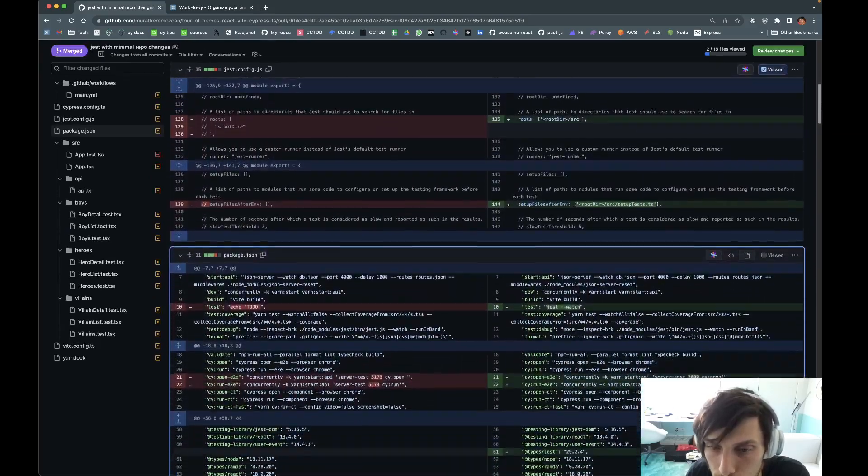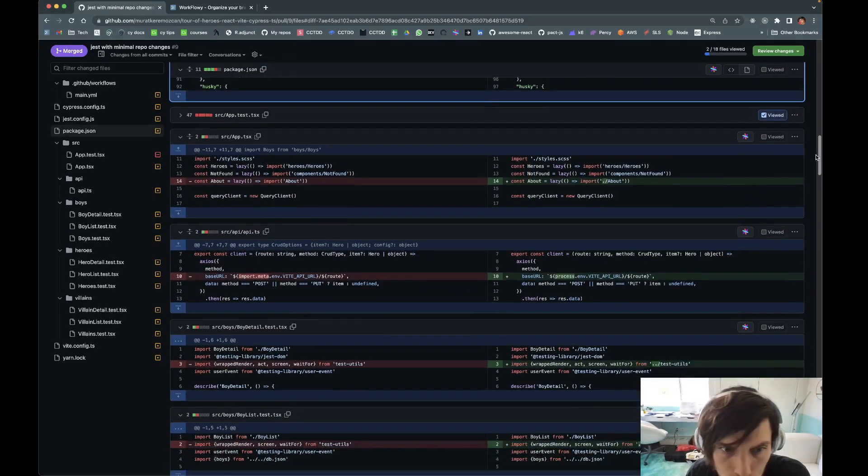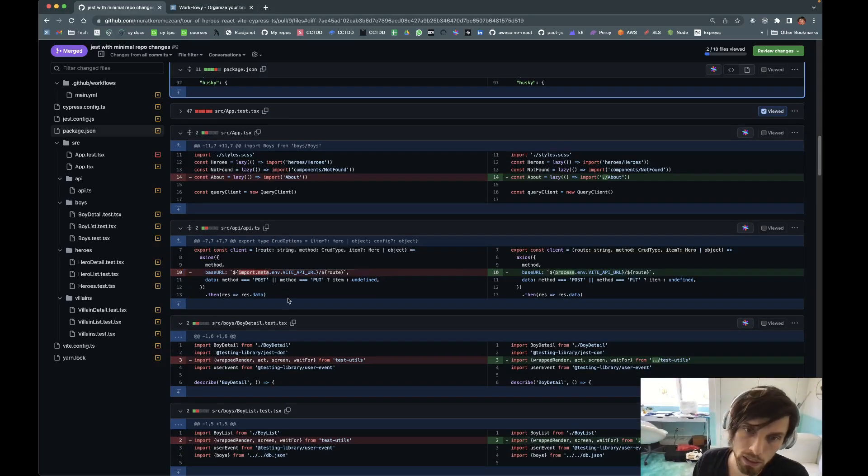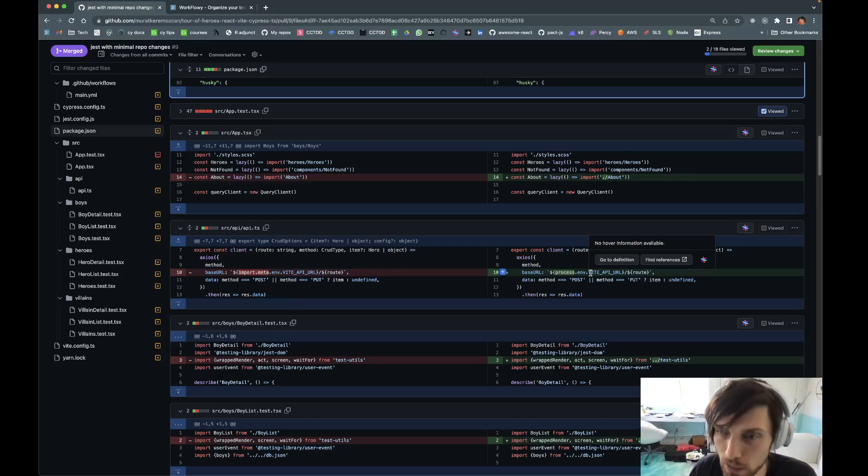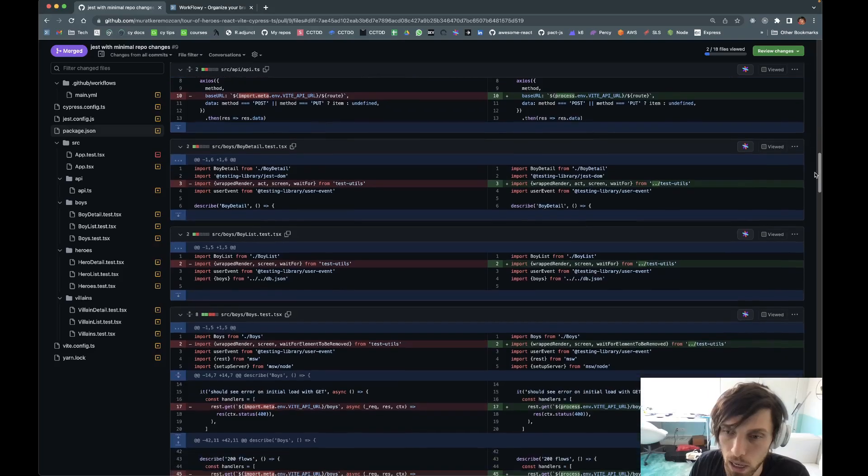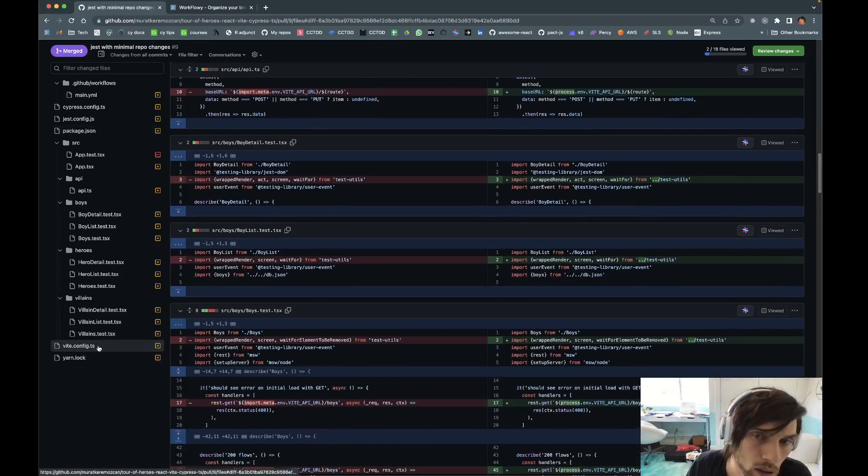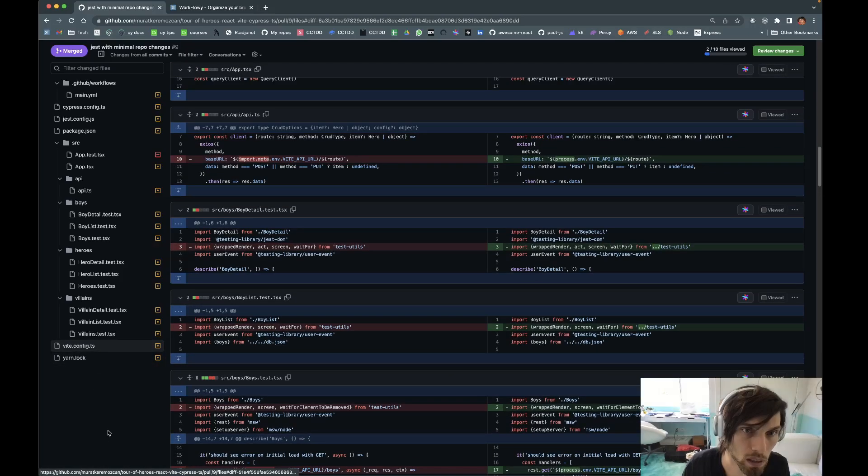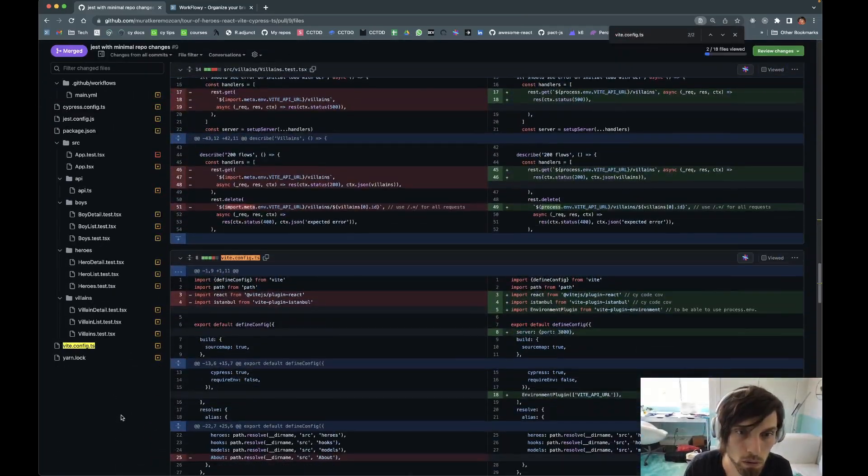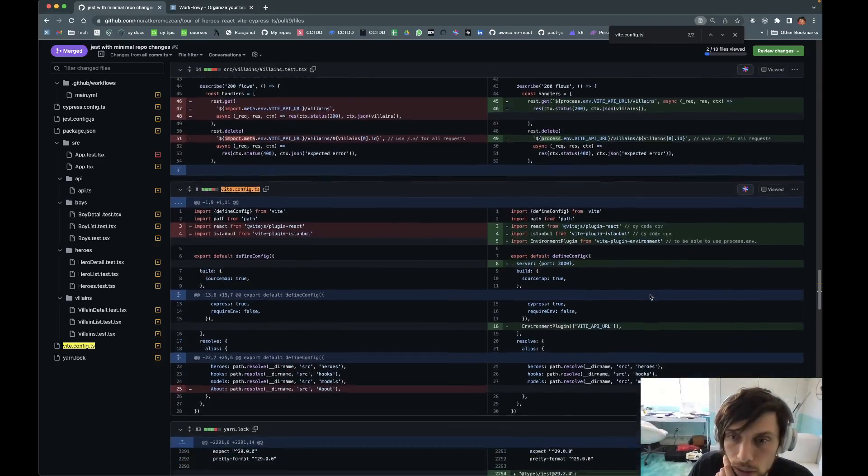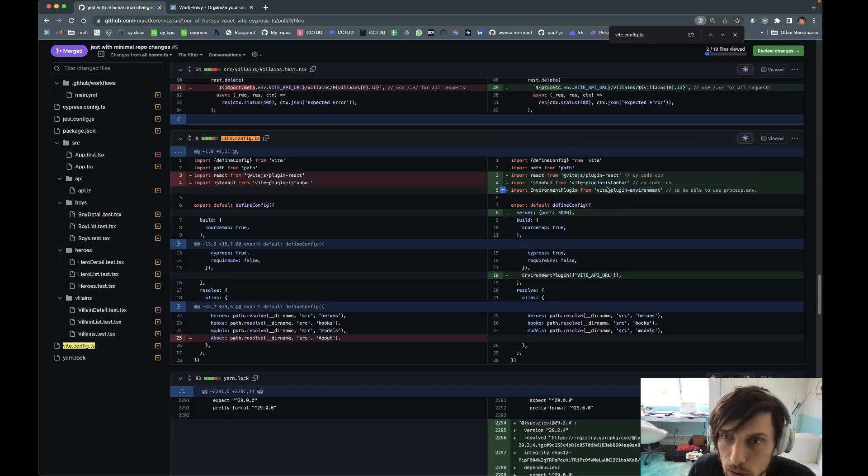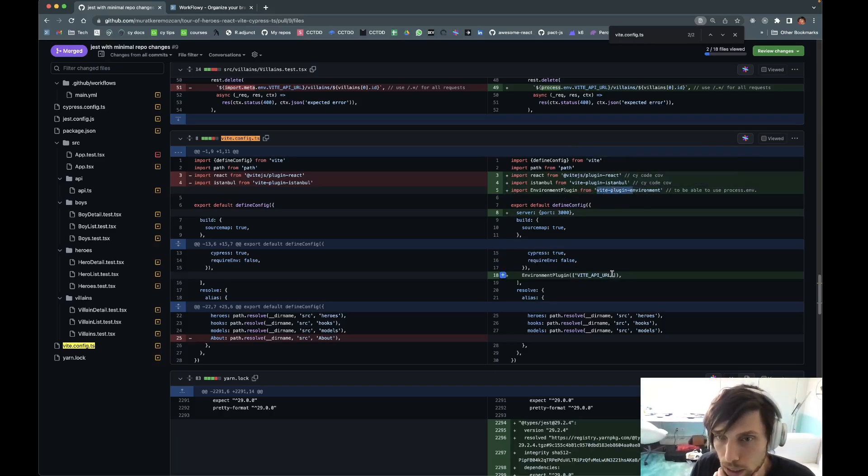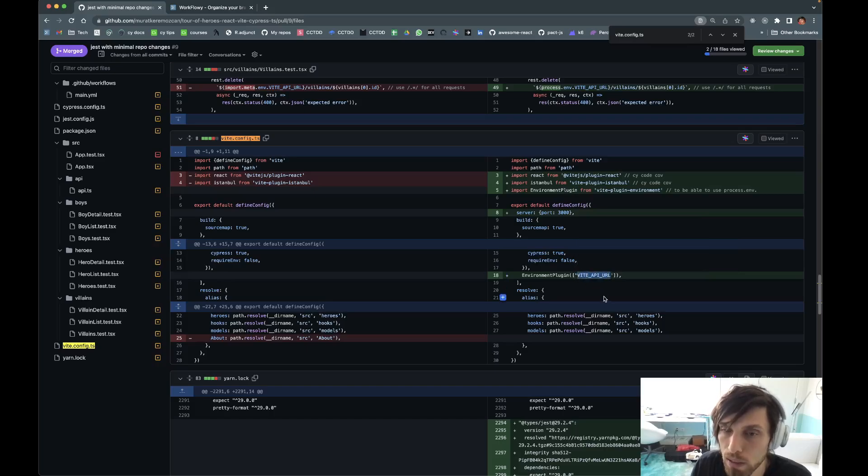This import.meta thing in Vite, Jest hates that to death. Jest likes process.env and we're all used to that. We want to use process.env everywhere. How do we make that happen? Let's go to Vite config. In order to use process.env we want to install this Vite plugin environment and then be careful about what environment variables we're using.